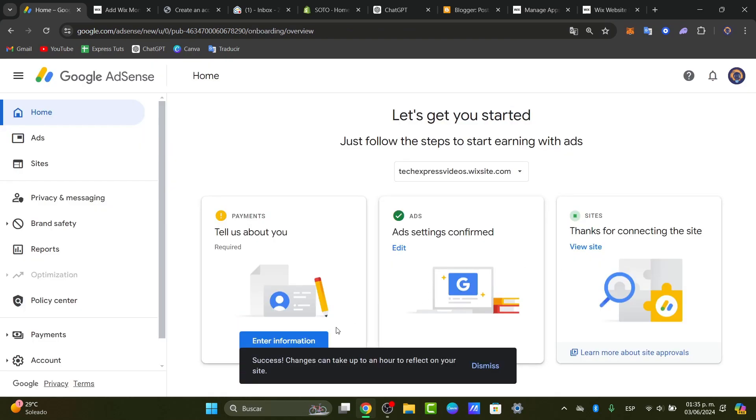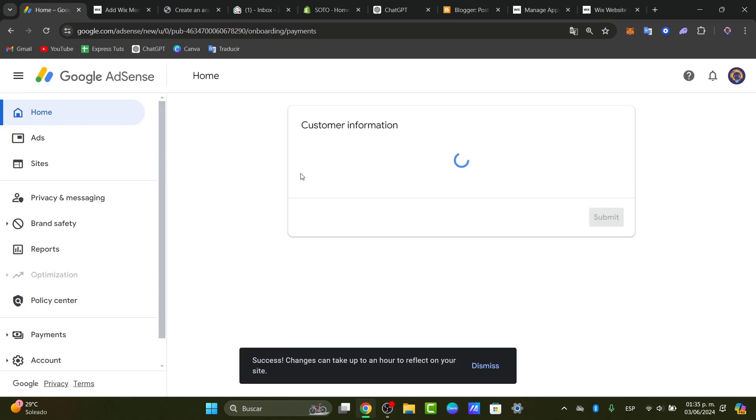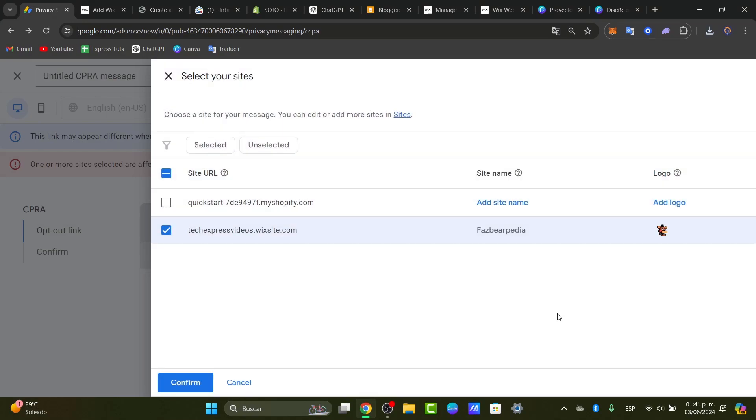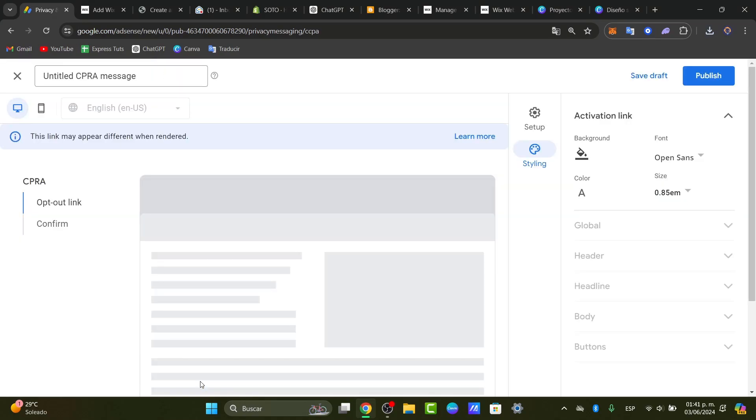Lastly, what you need to do is just to enter information of the payments in order to get started with the Google AdSense. Just to make sure that your actual website looks legit, looks great, looks professional and all good.